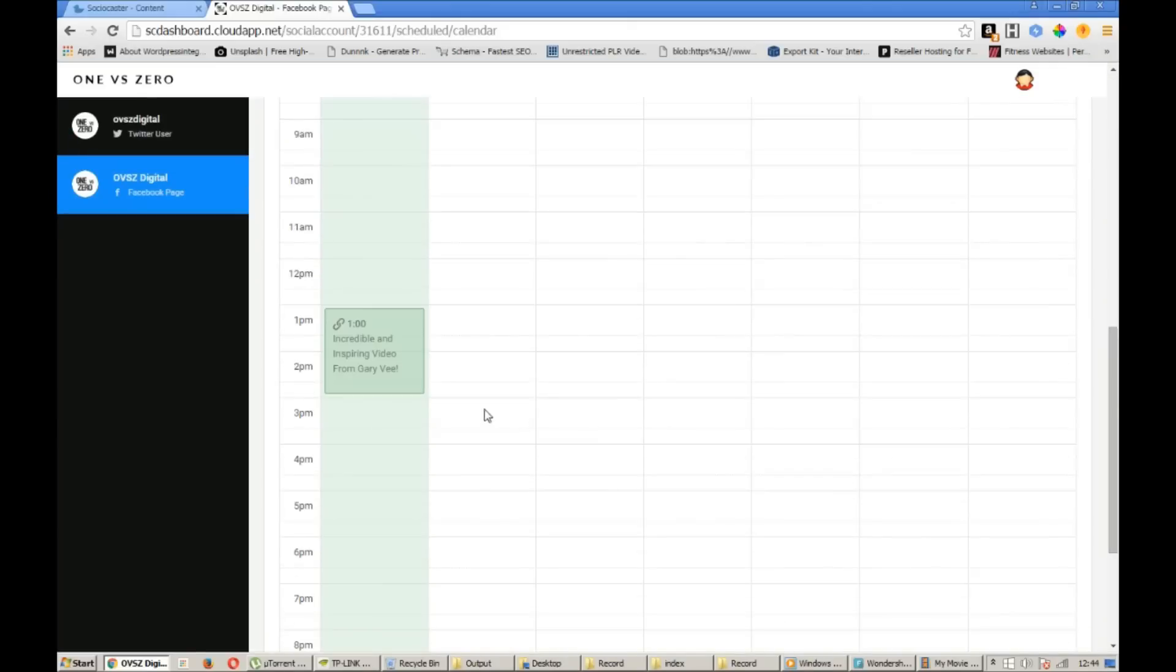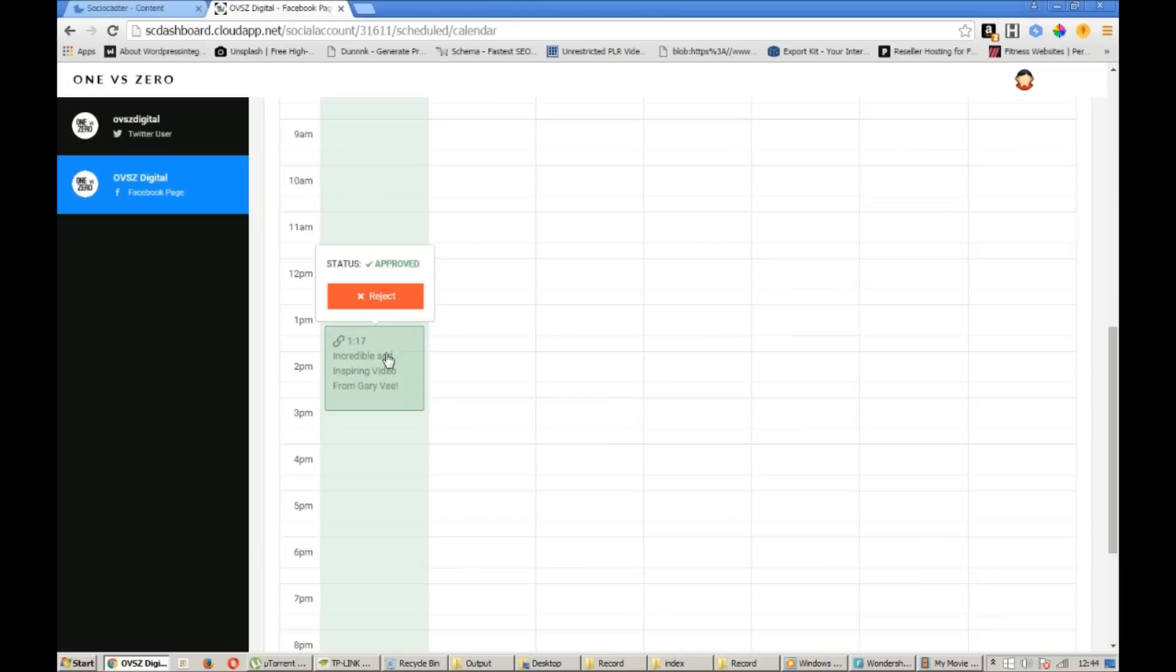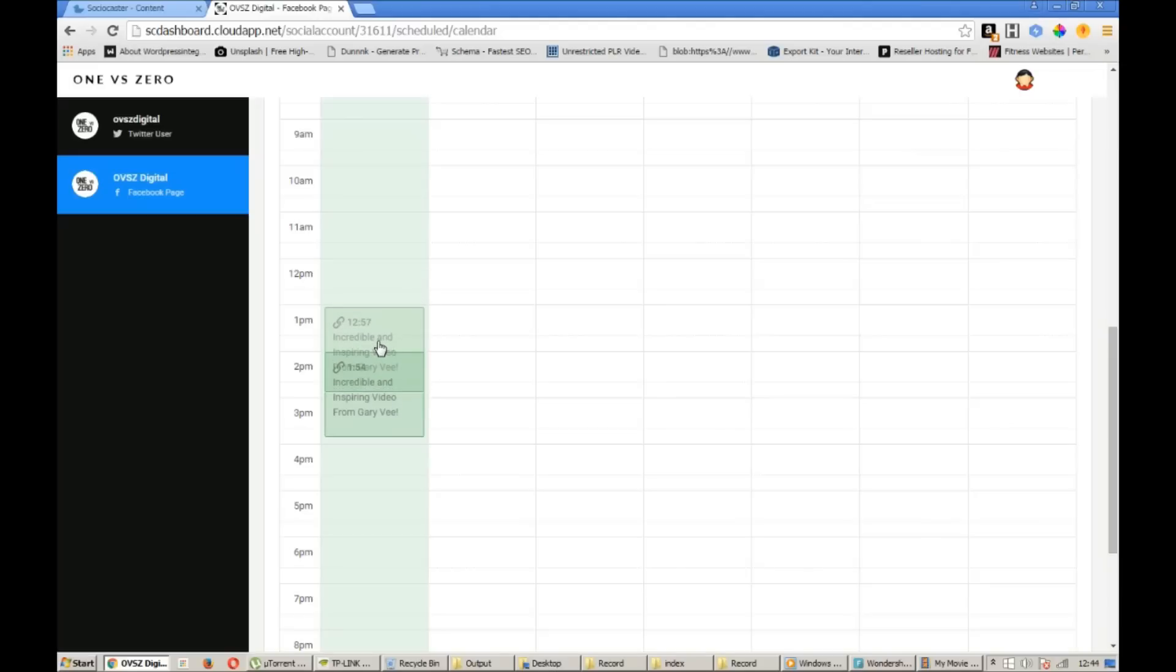So let's take a look at the scheduled content view. Again in the helicopter view. I've got a video scheduled to be posted at one o'clock today.